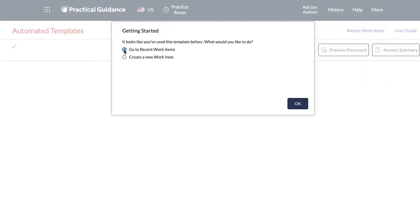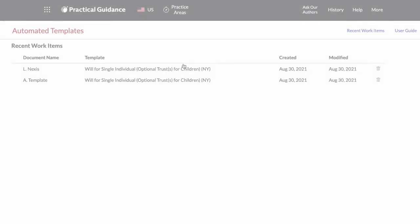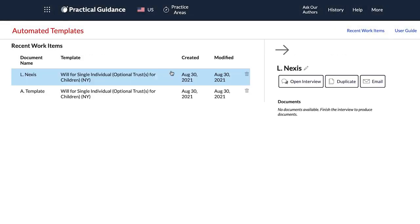To continue working on one of your recent work items, simply select the work item name from this list.